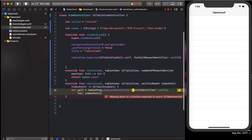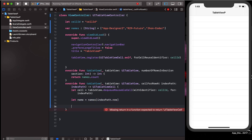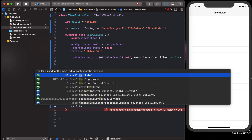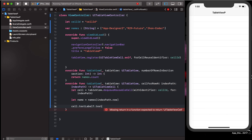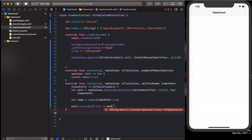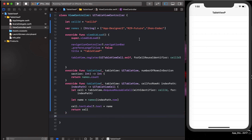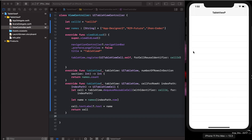Now we declare: let name equal to names[indexPath.row]. Then we set cell.textLabel?.text equal to the name from the names array at the current row. Then we return the cell. This will display the names we declared in our array.